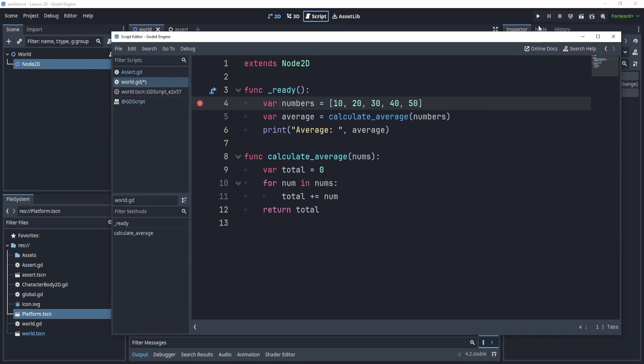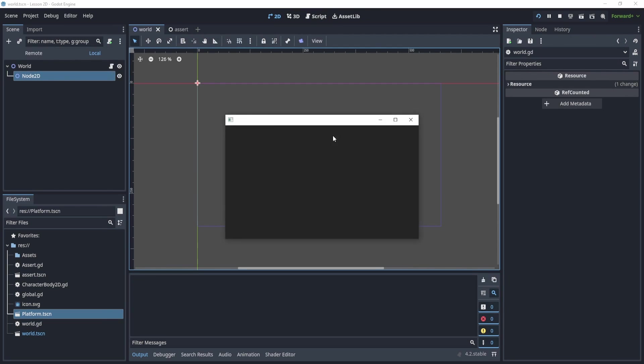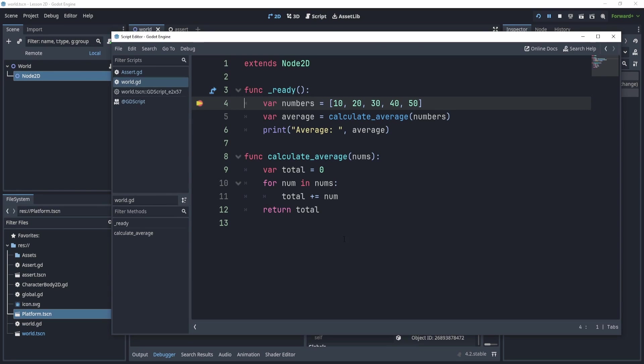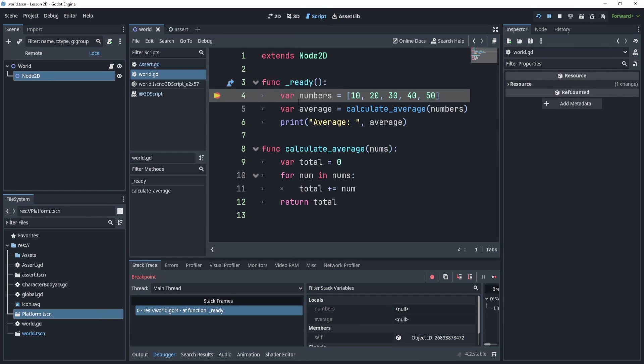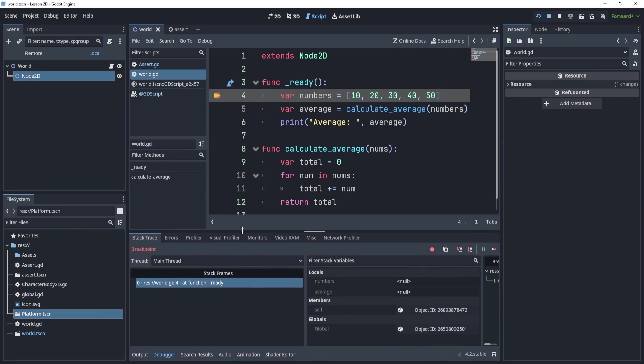So now you can see that it shows me the code of the breakpoint. And if I actually close this, and I go back to my script, it might be a little nicer like this. So we see our breakpoint, and we see the breakpoint on the bottom over here.